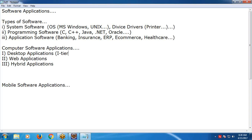One-tier applications like Notepad have only a single tier - presentation and processing are in the same layer with no separate data storage layer. Data is stored on the physical hard disk in file format. Data has two important formats: old one is file format; nowadays the important one is table format. For table format a database is required; for file format no database is needed.